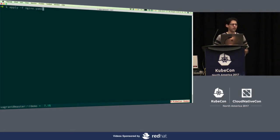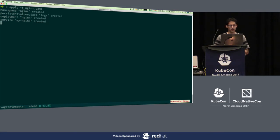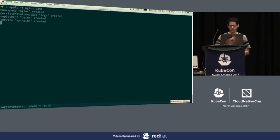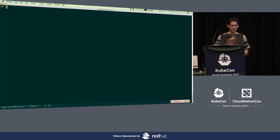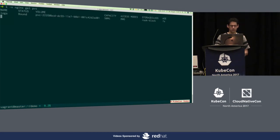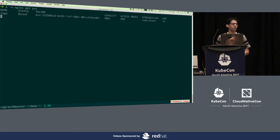You'll see that this creates a namespace, a PVC, a deployment, and a service. If we take a look at what the PVC looks like, this is a RookBlock storage class, and it is bound. We are going to be storing the logs for Nginx in this persistent volume. Here is the PV — similarly, you'll see that it's bound to Nginx logs.